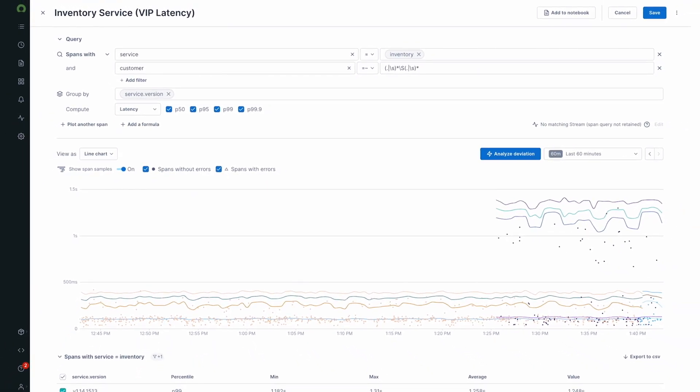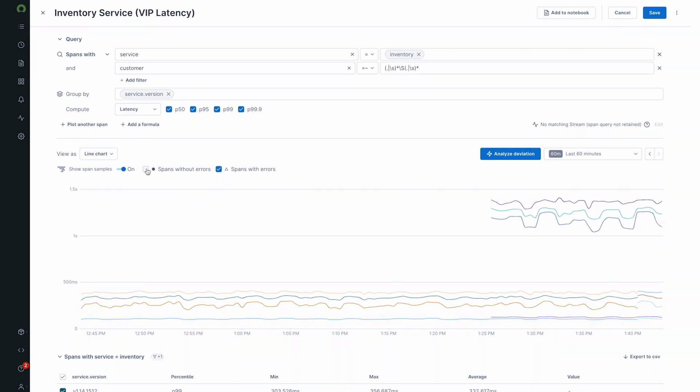And ServiceNow's unified observability platform features all of that rich attribution at your fingertips for high-cardinality-free grouping, filtering, and charting. So you can instantly convert traces into metrics, enabling additional investigative workflows.